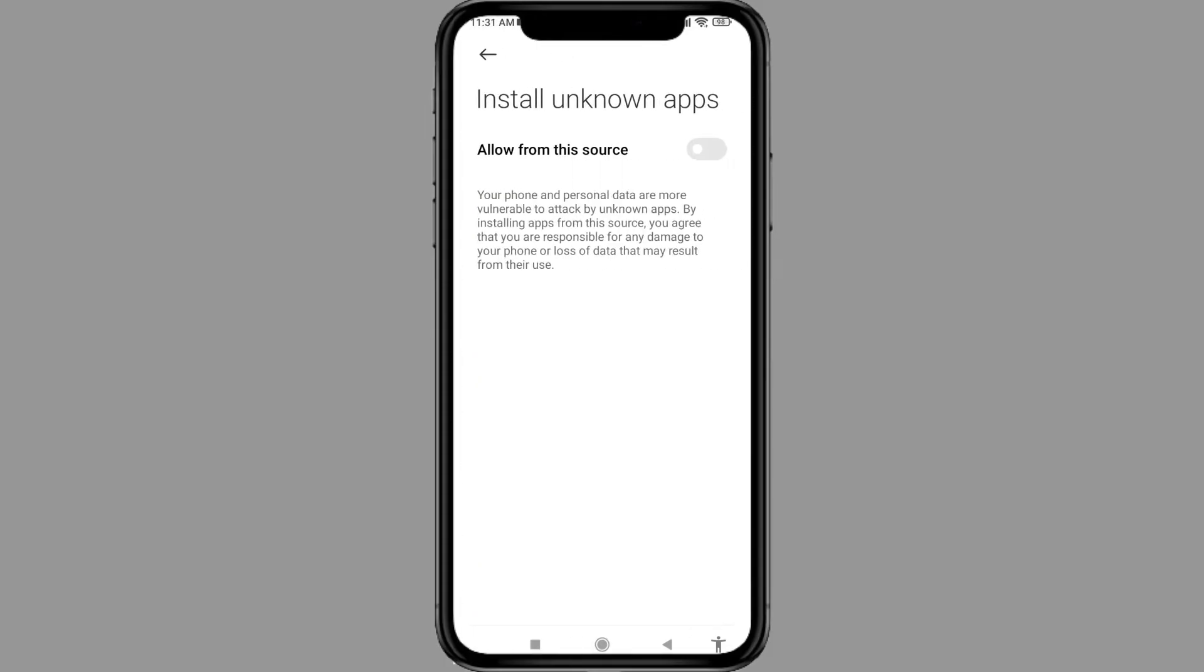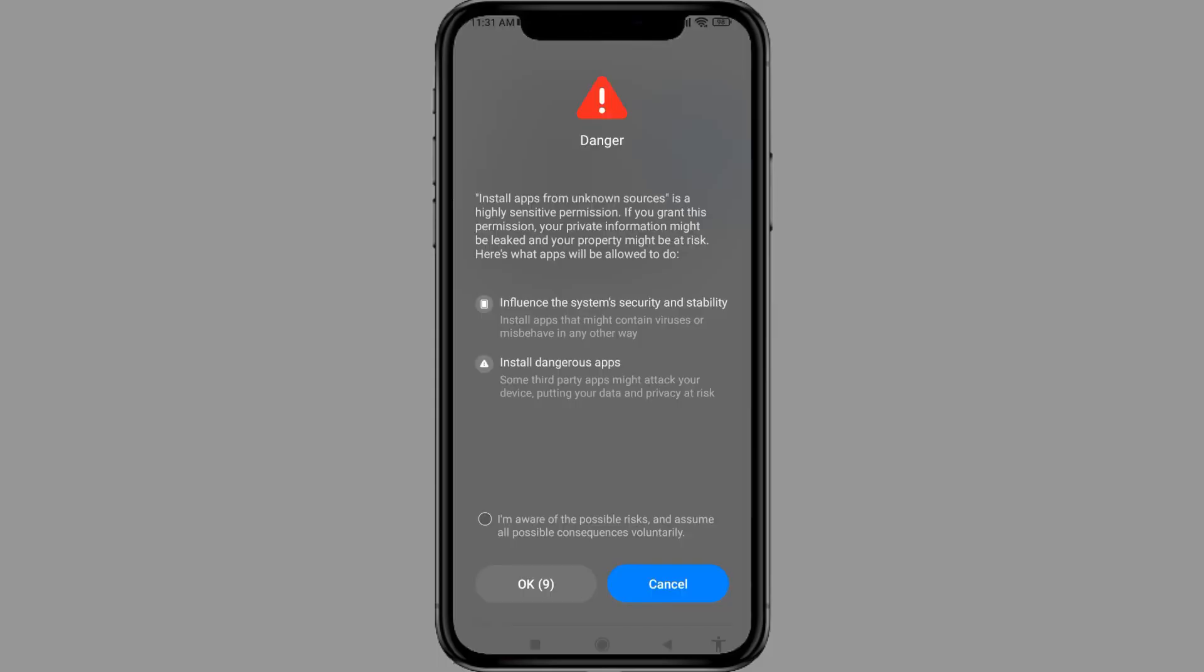Tap on it, then tap Allow from This Source. Put a tick mark on the circle that says 'I am aware of the possible risks and assume all possible consequences,' then tap OK.